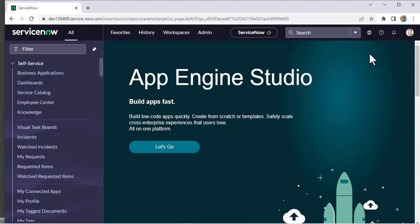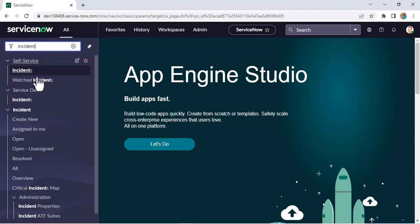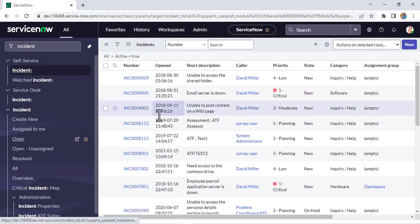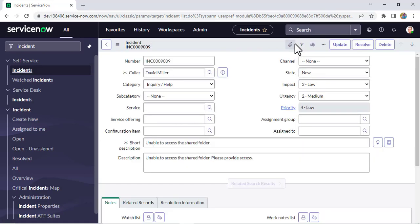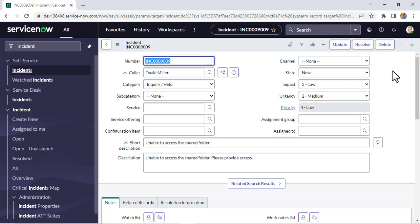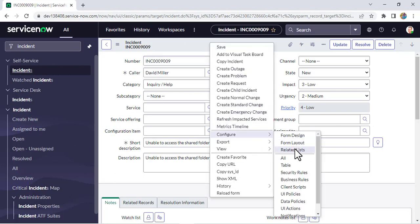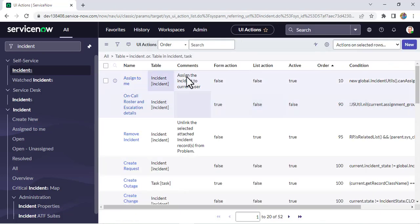We are in our instance. Let's open one incident record first. Currently three buttons are showing: Update, Resolve, and Delete. I want to create one more button called 'Request Support' that will show on the incident form.